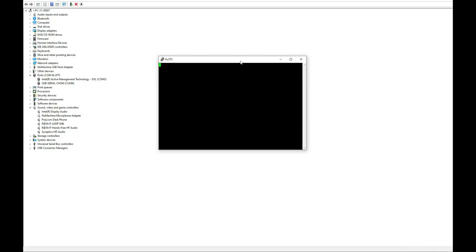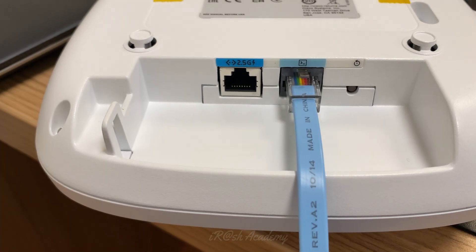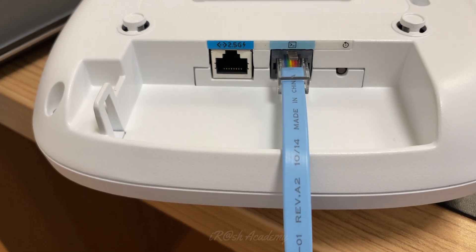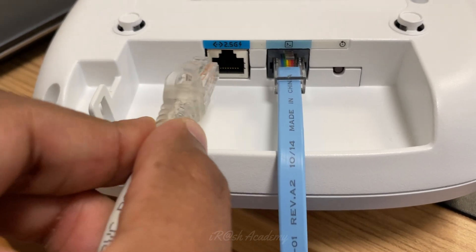I have used the right port number and the right port speed in my PuTTY configuration, and when I open the console I cannot see anything — it is just a blank page because there is no signal coming from the device. This is because I didn't switch on the access point — the access point is still in off state. I am going to switch on the access point now. As you can see on the screen, I haven't connected the PoE cable into the access point yet.